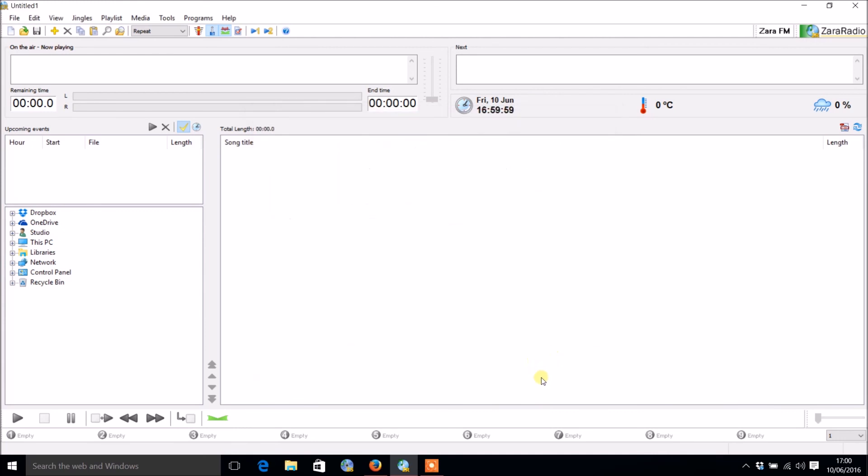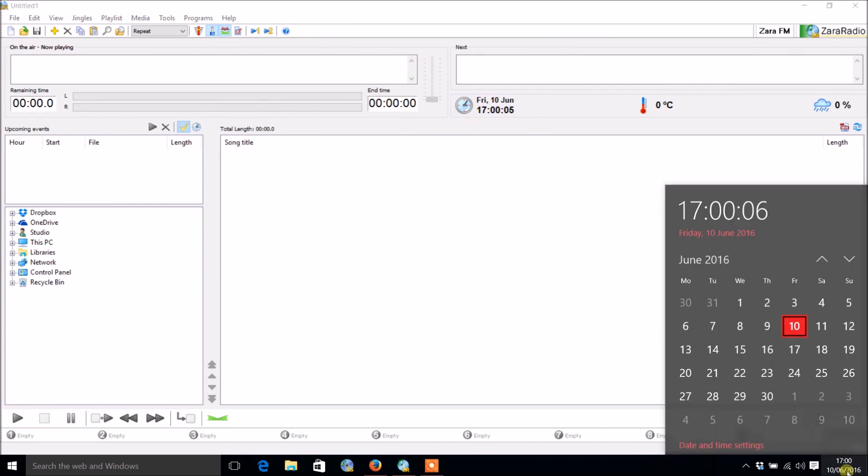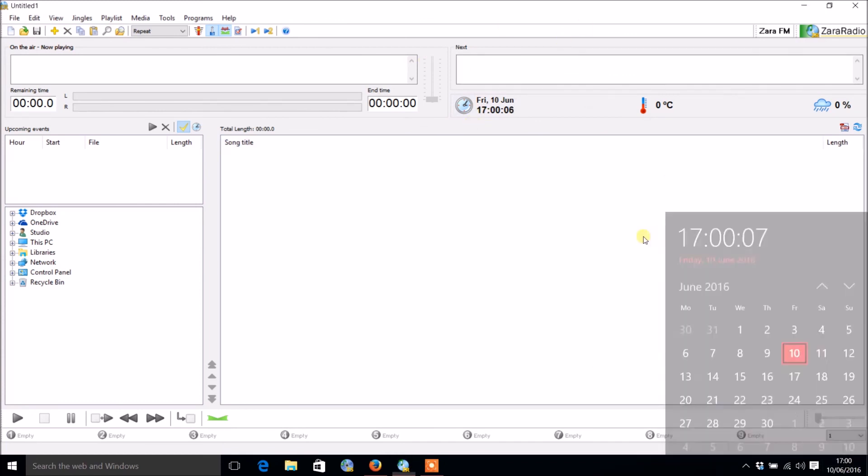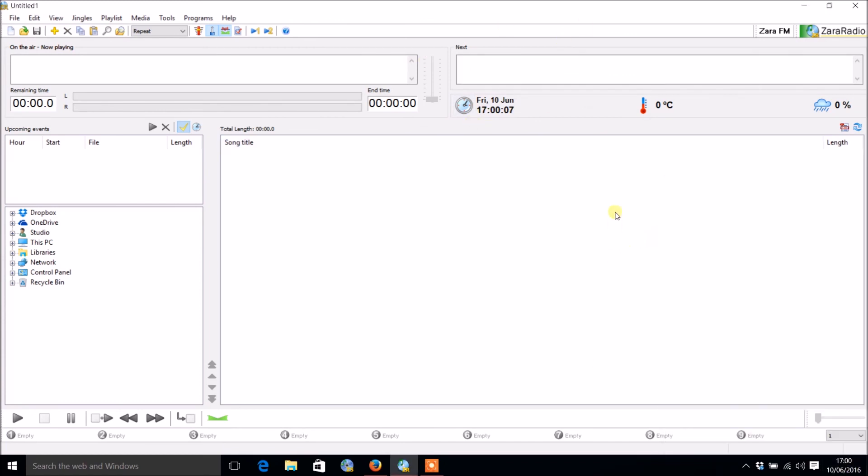That has set up all our preferences and notice how it's automatically got the date and time here from your computer as well. That's all automatically set up.